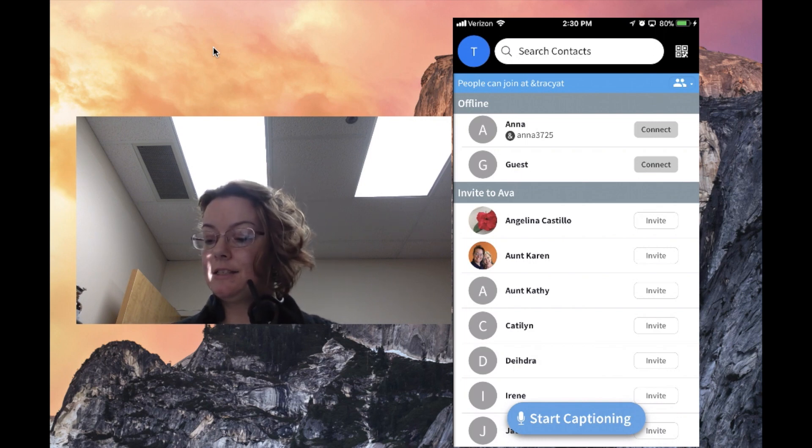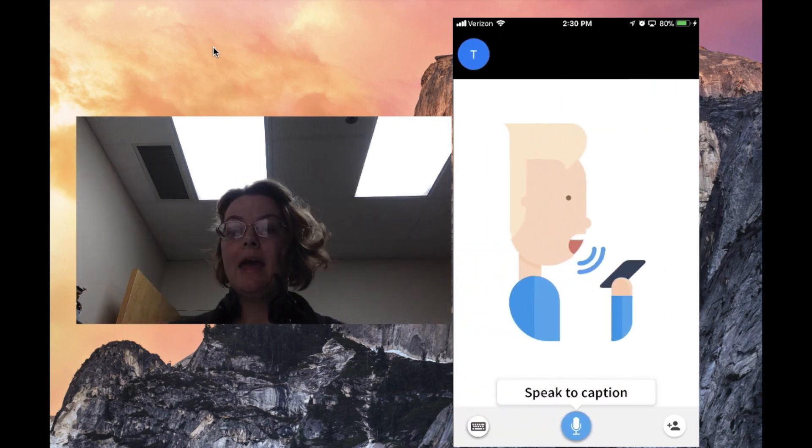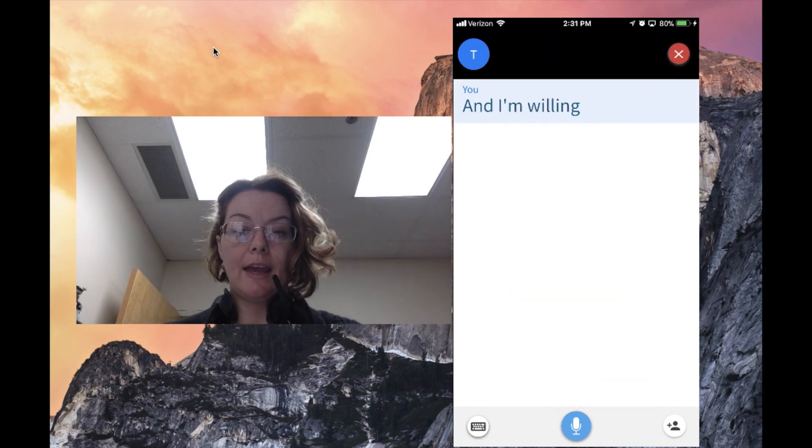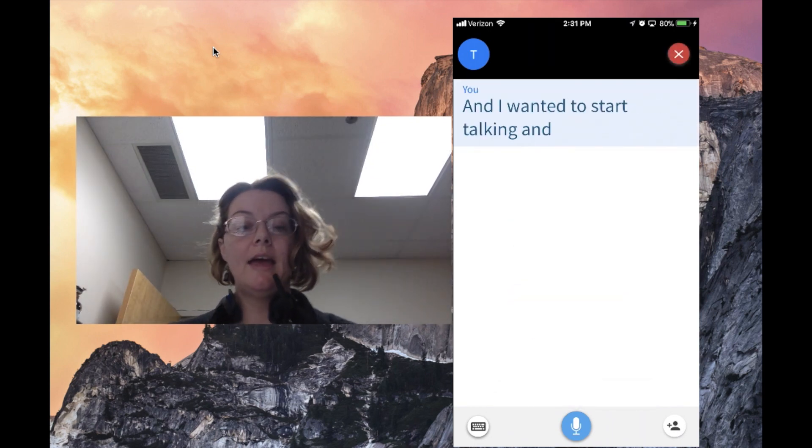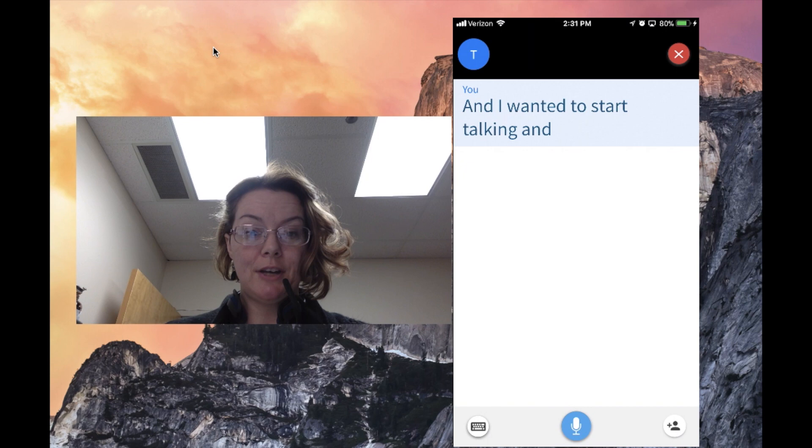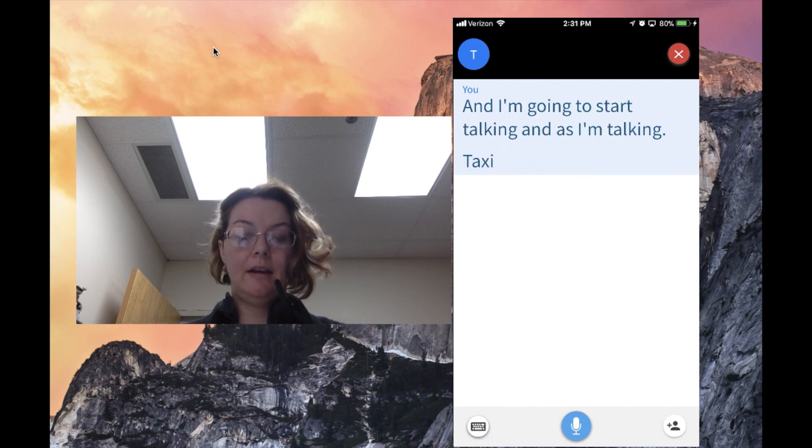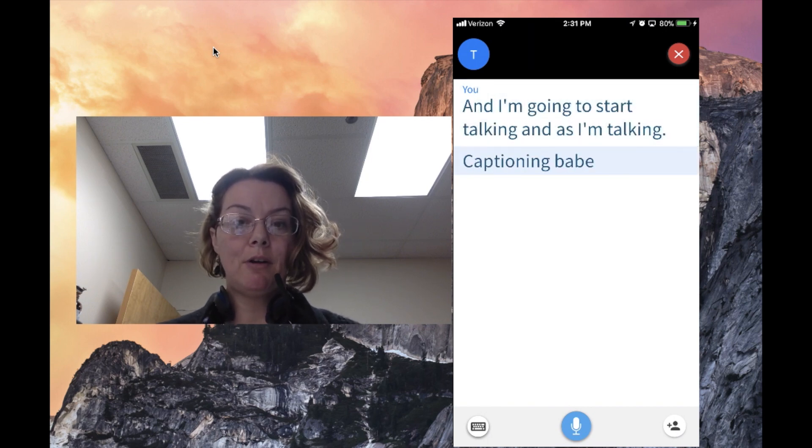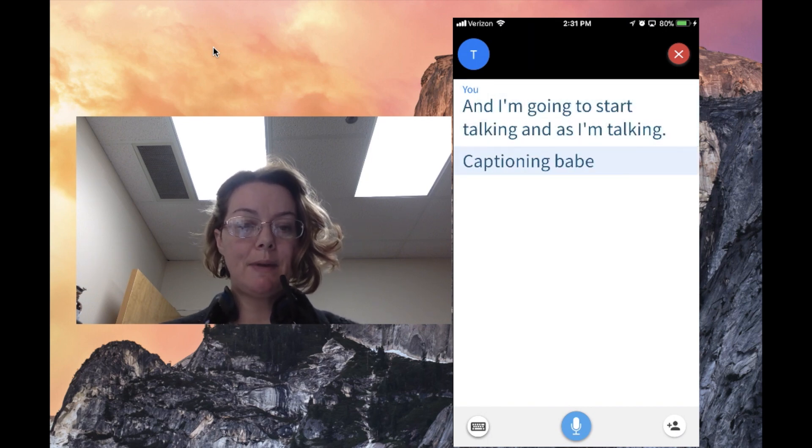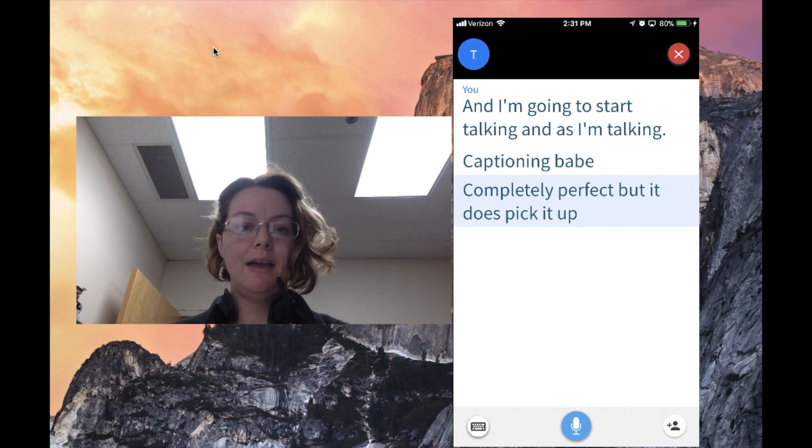I'm going to hit start captioning and start talking. As I'm talking, it's captioning what I'm saying. It's not completely perfect, but it does pick it up and change things around.